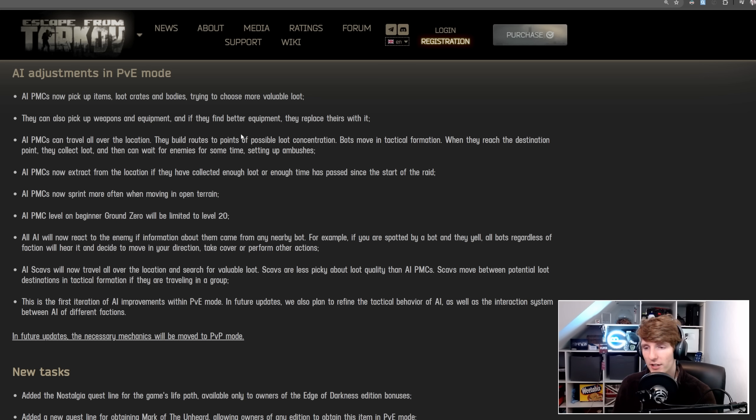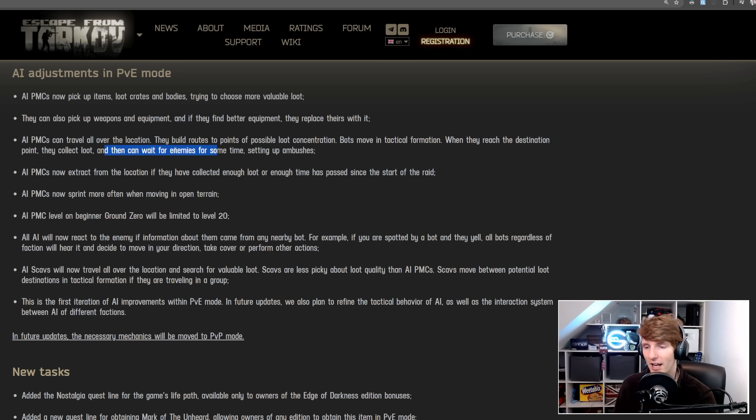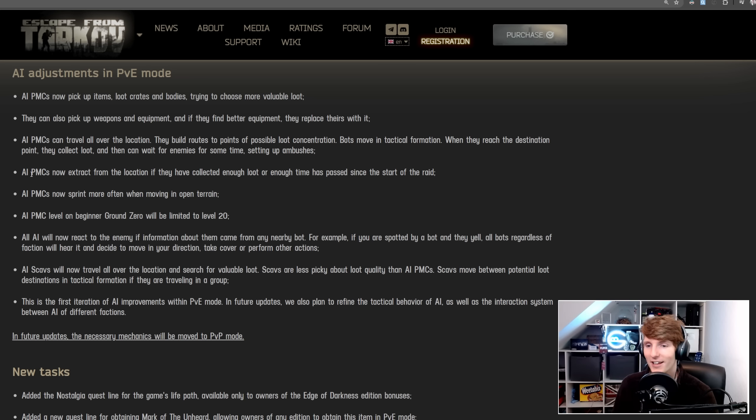AI PMCs can travel all over the location. They build routes to points of possible loot concentration, bots move in a tactical formation, when they reach the destination point, they collect loot, and then can wait for enemies for some time, setting up ambushes. Wonderful.